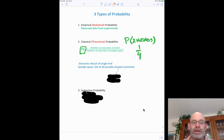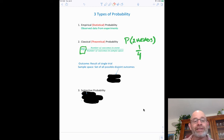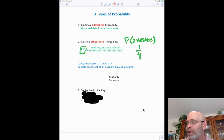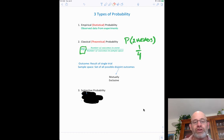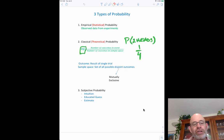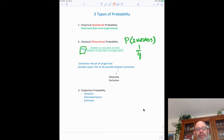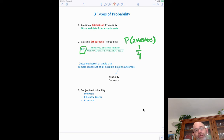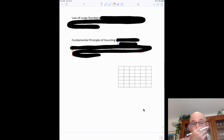You've done classical probability with marbles in a bag: if there are 8 red, 7 blue, and 6 green, the probability of green is 6 divided by the total. A few quick definitions: an outcome is the result of a single trial, like heads or tails. The sample space is all possible disjoint (mutually exclusive) outcomes. The third type — subjective probability — is just intuition or an educated guess. We won't use that type in this class; we'll use classical or theoretical probability.